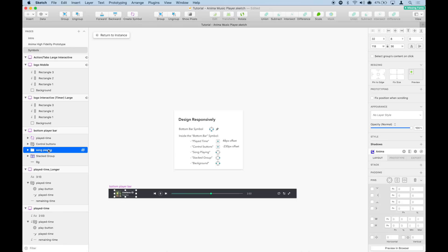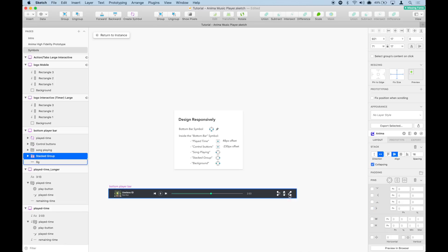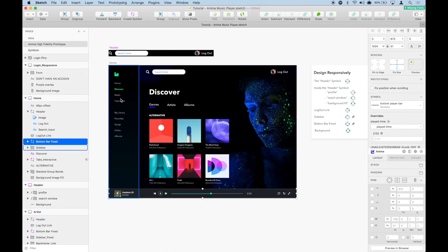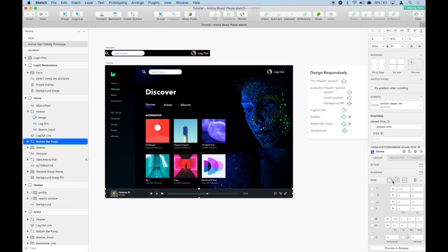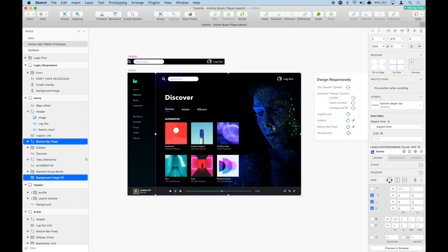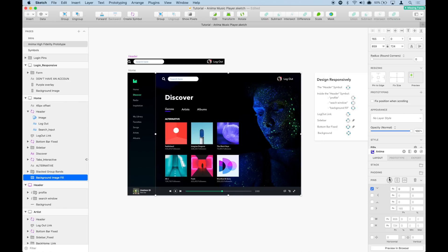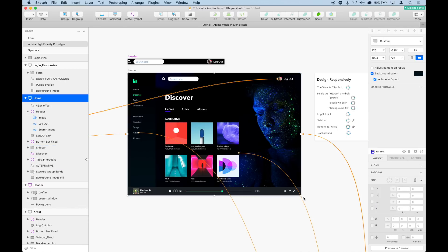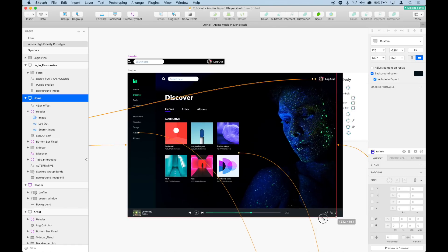We're going to pin the song that's being played to the left, and pin the icons to the right. Then we need to pin the symbol itself to its parent — the home artboard — pinning it left and right so it stretches as the browser gets larger, and also pinning it to the bottom so it always stays there. Finally, let's select the background image and pin it to all four corners so it spreads as the browser gets larger.